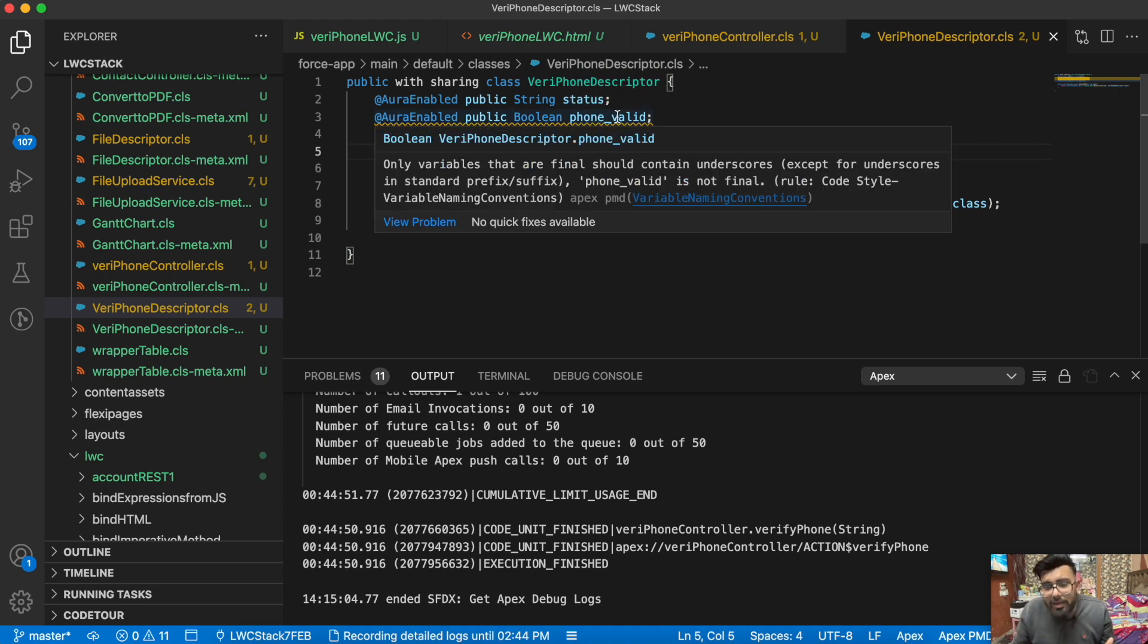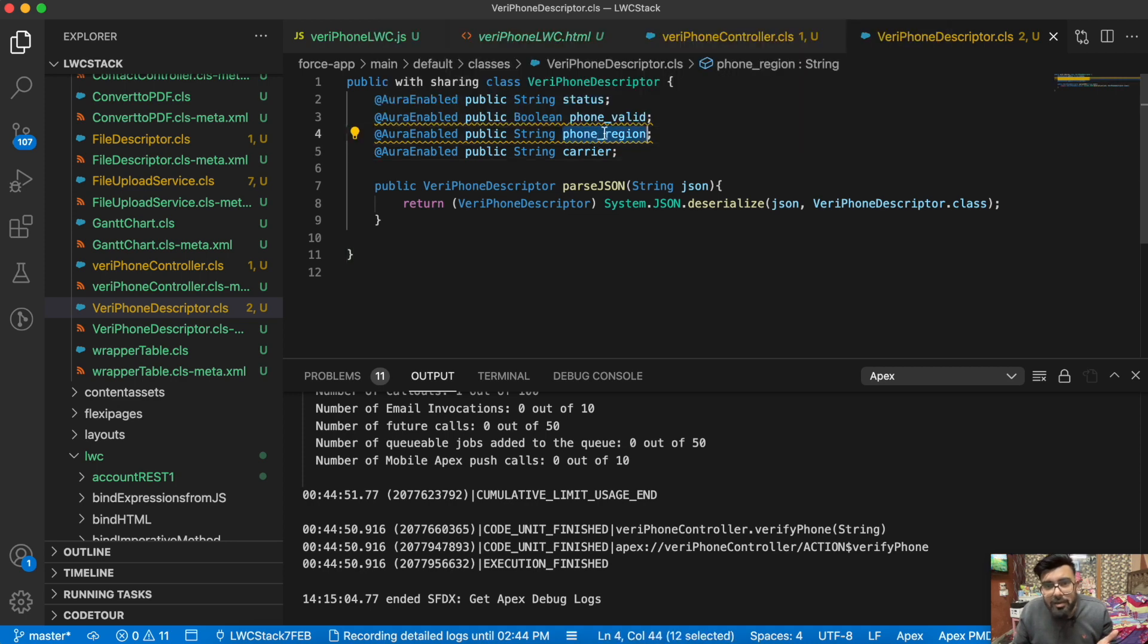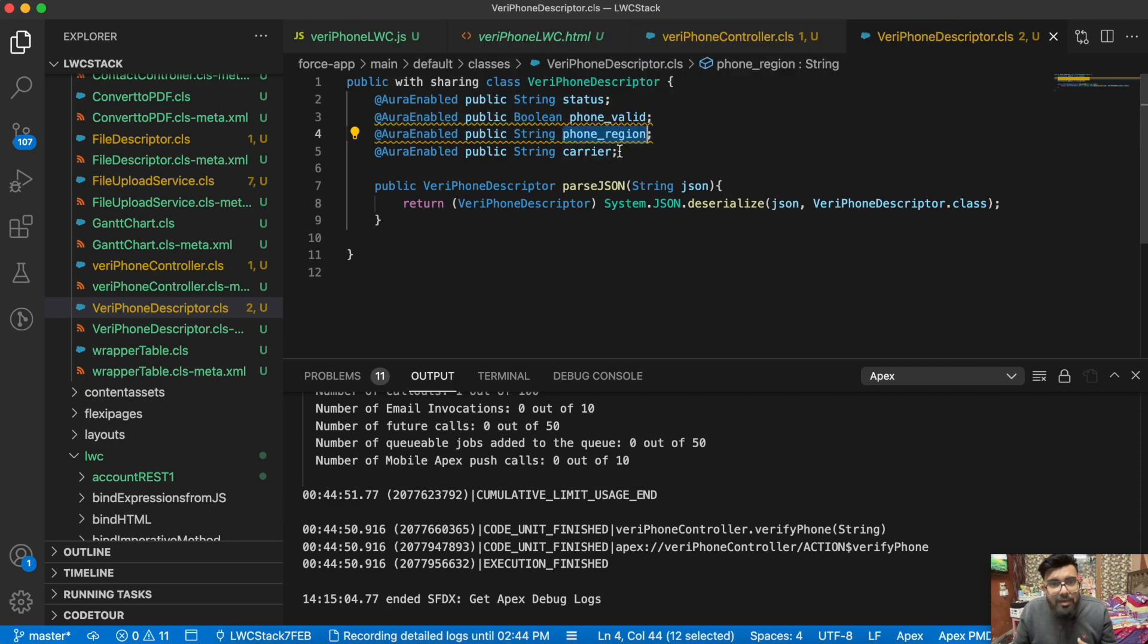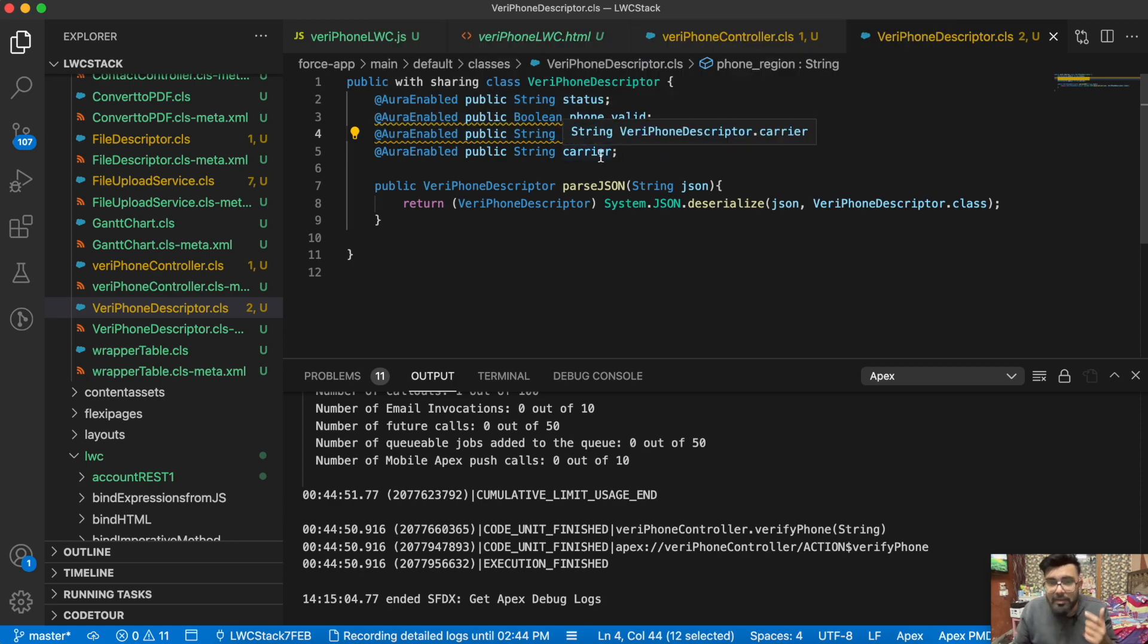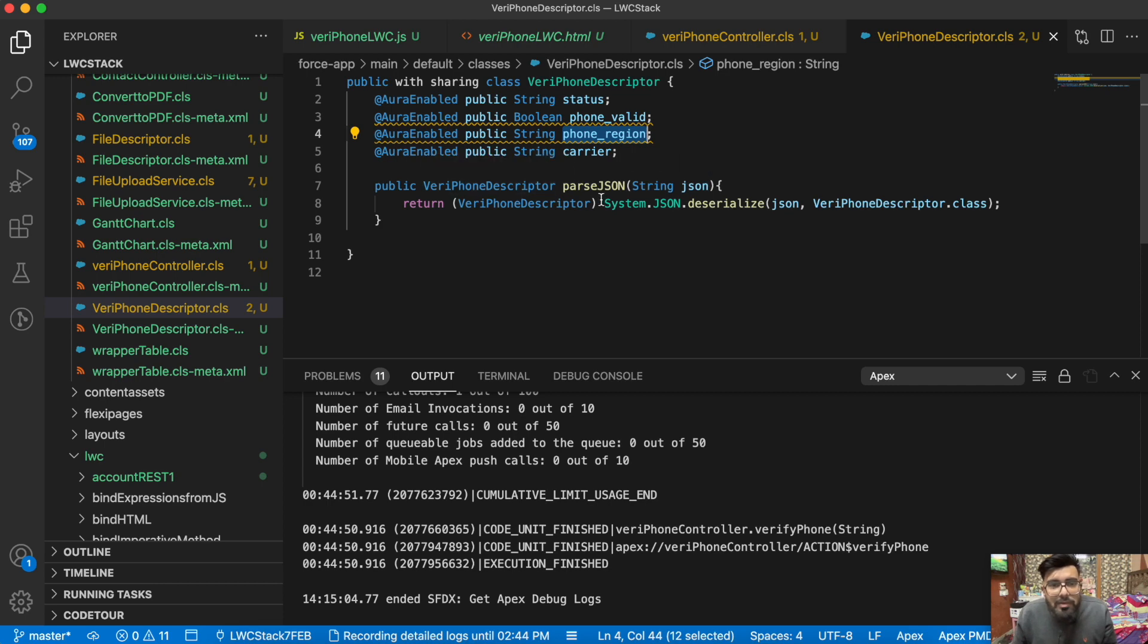I'm having phoneValid, it could be true or false. If phone is valid it will be true, otherwise it will be false. phoneRegion, like if we try with +91 code it will return India. Carrier is the SIM card provider, like Airtel, BSNL, Idea, it could be anything. This was simple descriptor, and here we're deserializing the JSON data.